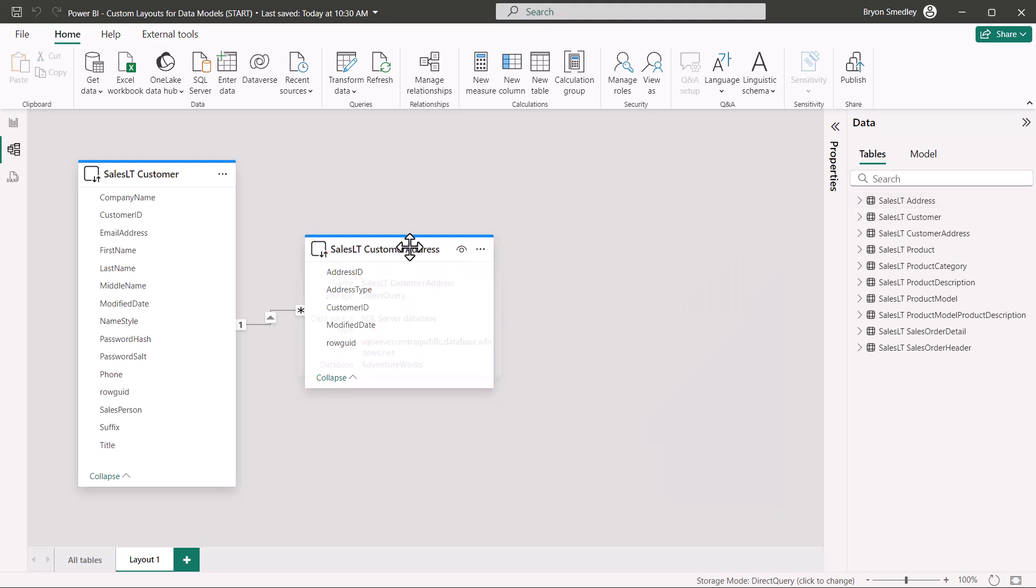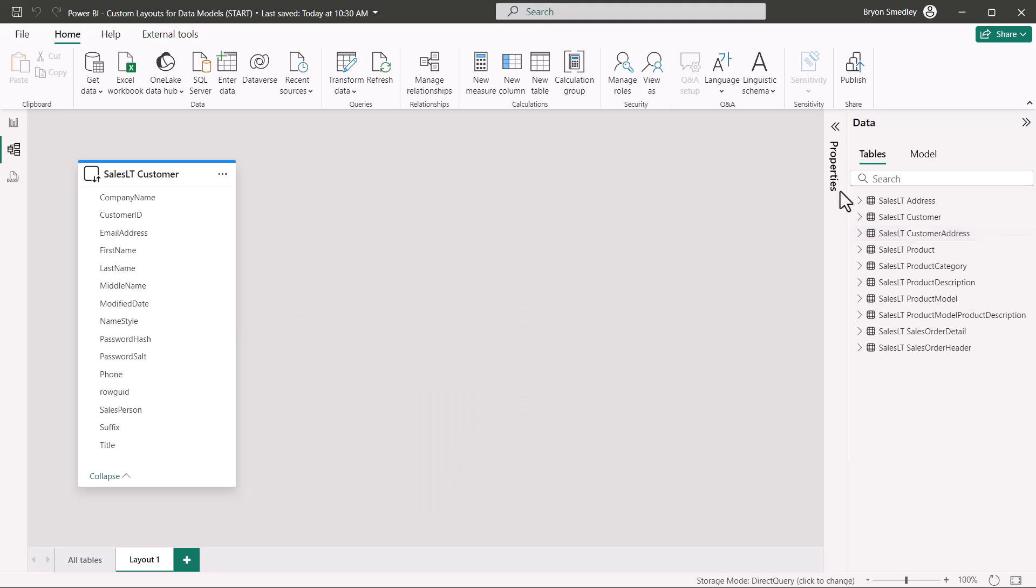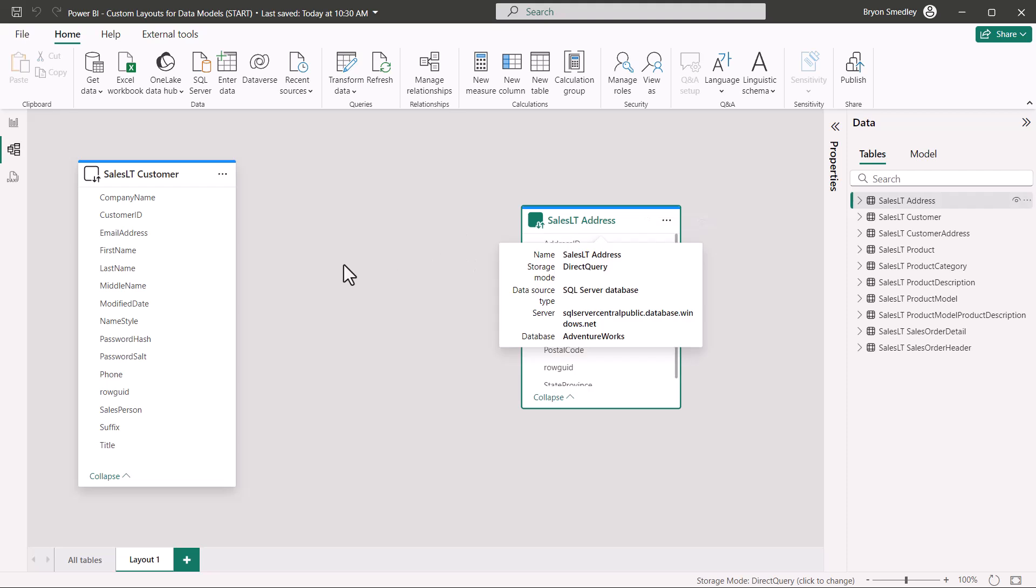I'll also take customer address, right-click, and remove it from the diagram. If I go straight from customer to address, that relationship link is not displayed because there is not a direct connection between these two tables.